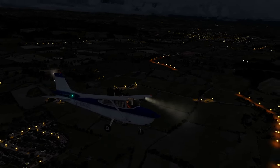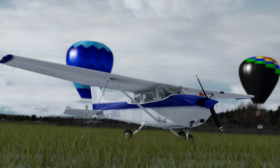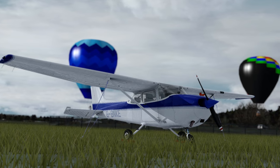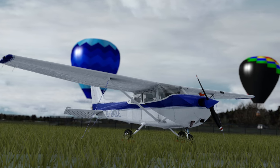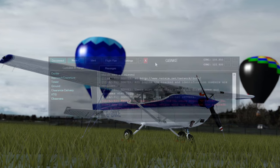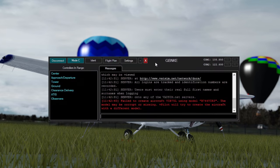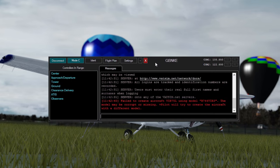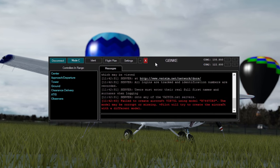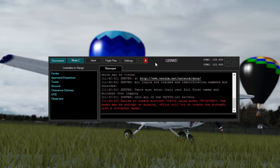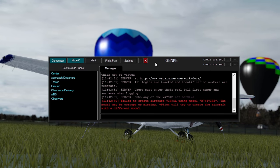Our next point is filing a flight plan. Generally when you fly on a simulator by yourself this step is not needed, but if you are flying online on a multiplayer network such as VATSIM or IVAO, you would be required to file a flight plan and send it to the tower before departure. Let's do this now.